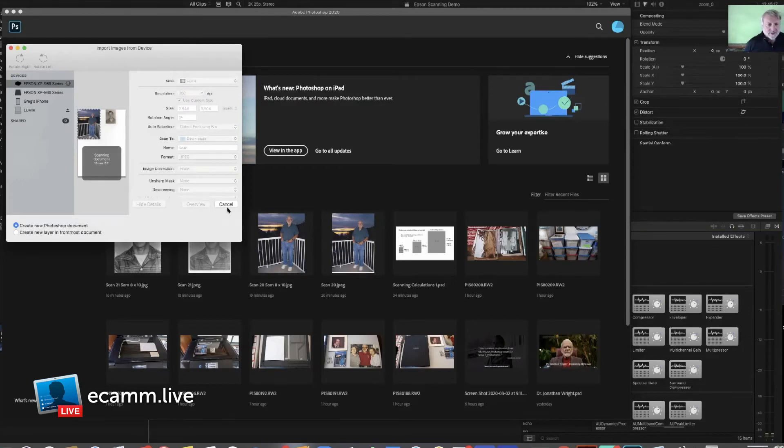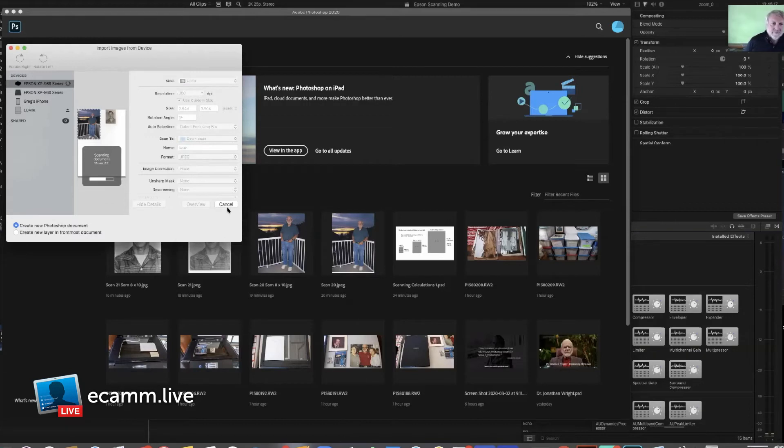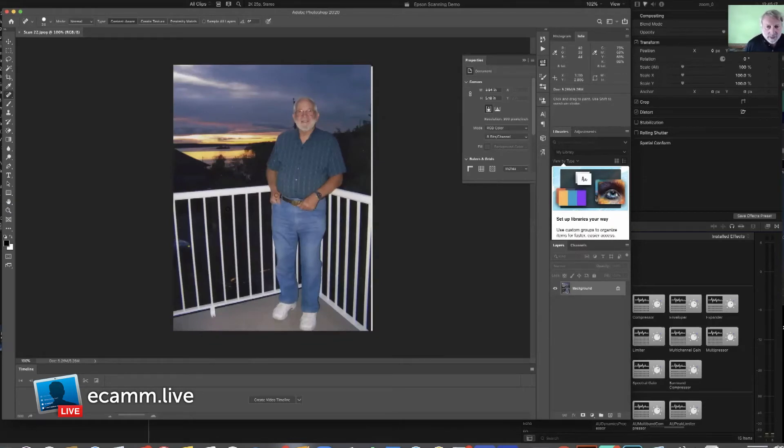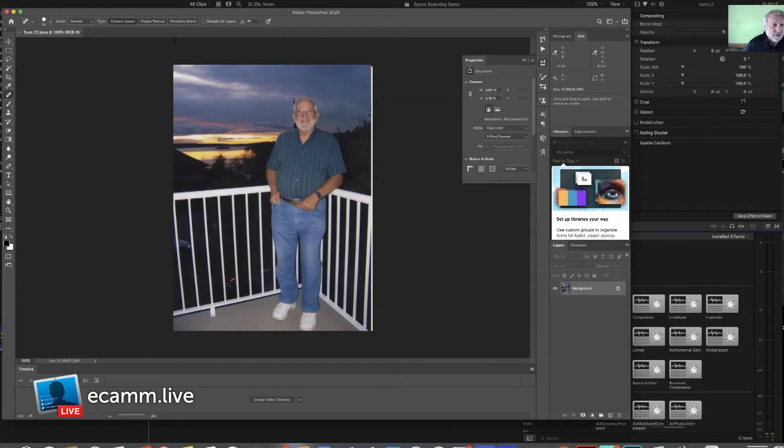It takes a few seconds to scan here. And there we have it. I noticed I didn't get the edge quite right here, so we're going to crop.